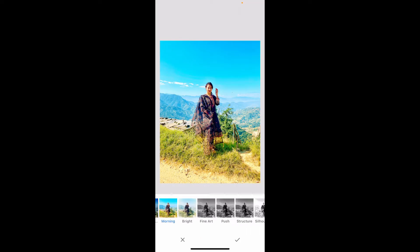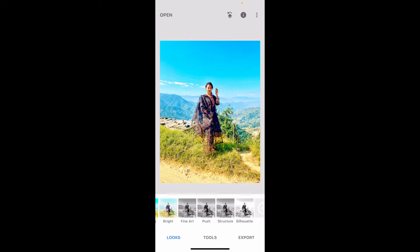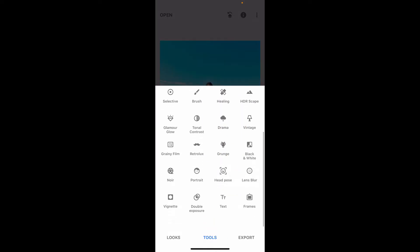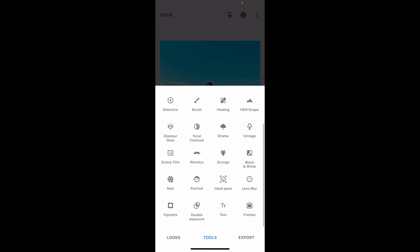After you are done, tap the tick mark at the bottom right to choose a filter and save the change. After you are done, go to the tools option at the bottom and scroll down and find double exposure at the very bottom of the pop-up.